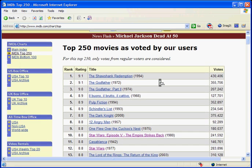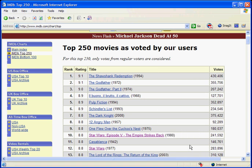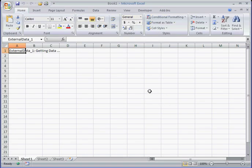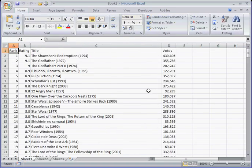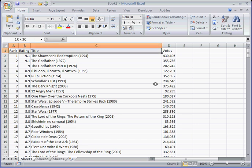First of all, let's save it into CSV. For this, we use Excel. Now, as you can see, there are four columns that we should be uploading into Oracle: Rank, rating, title, and votes.